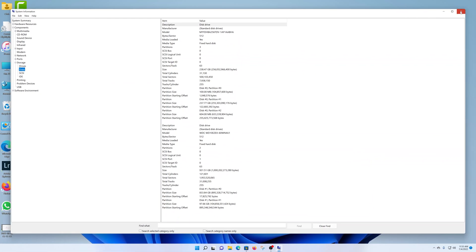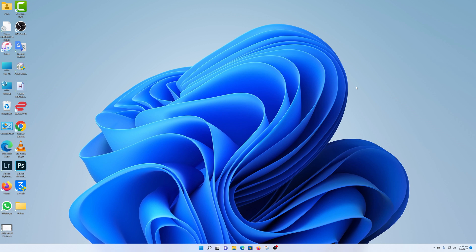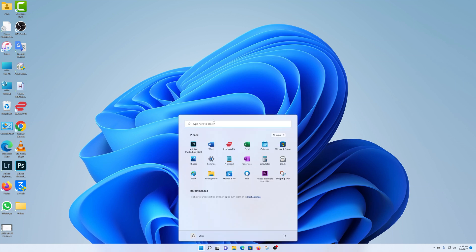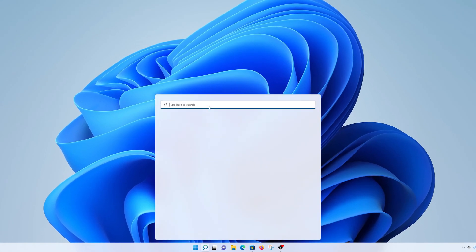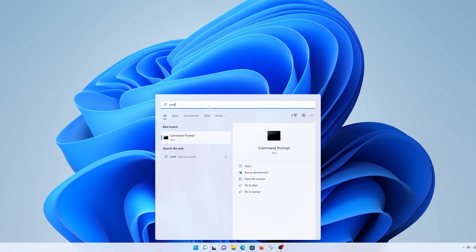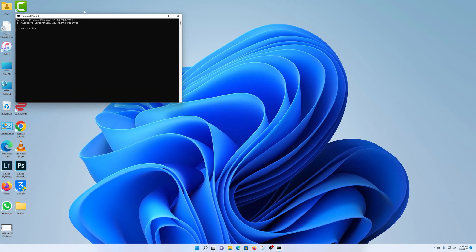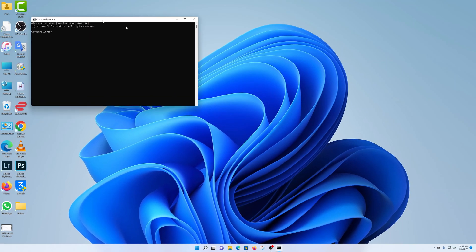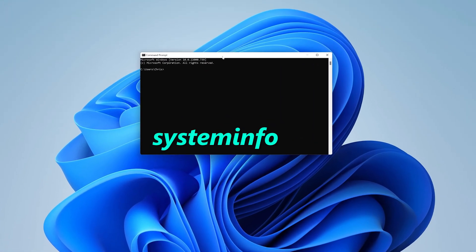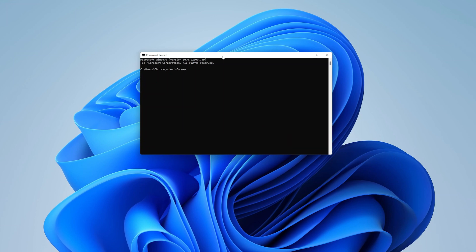The third way of checking your system specs in Windows 11 is using the command prompt. Simply click on the start menu, and in the search bar type CMD, hit enter. In the command prompt window, type systeminfo.exe, and then hit enter.